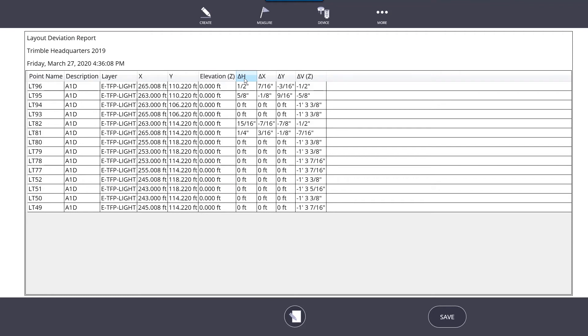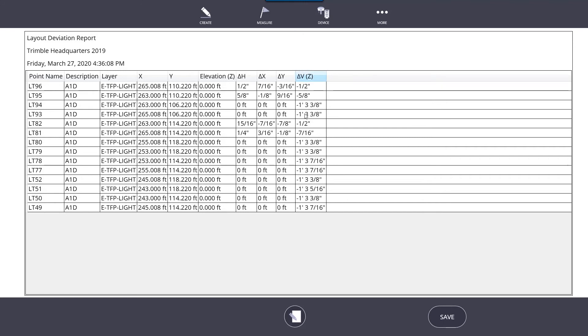This one has all of the deviations. It tells us what the points are, the descriptions, layer, the XYZ coordinate of where it should be, and then it gives us the delta H, delta X, delta Y, and delta Z. You can tell where these points were staked and see how far off they are.